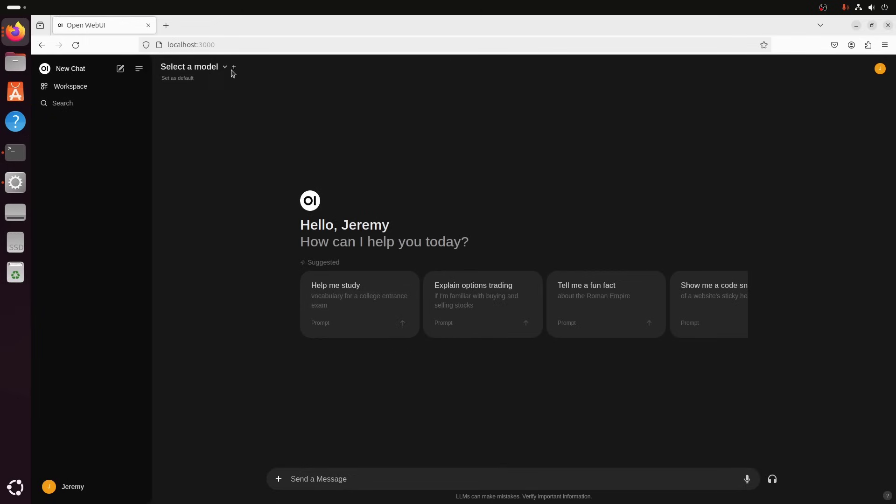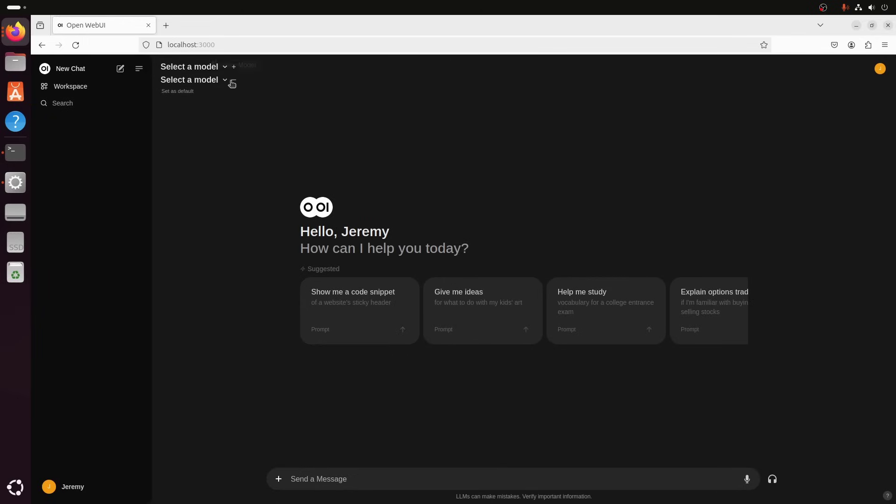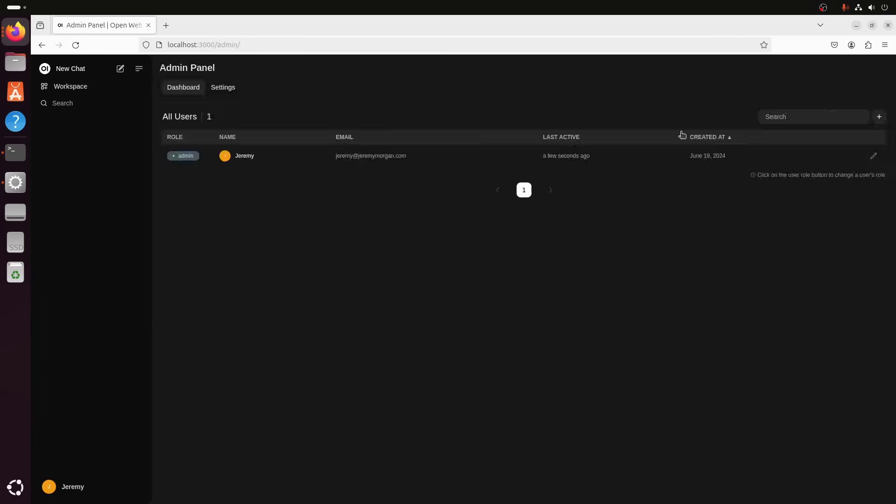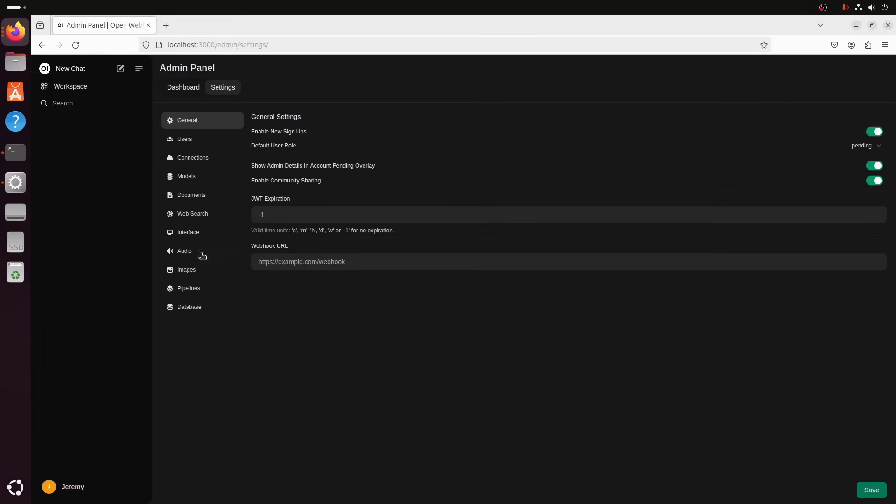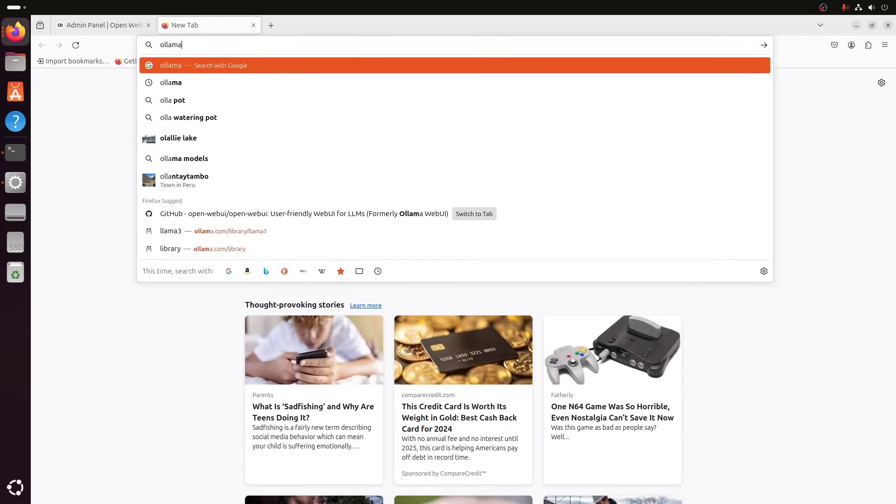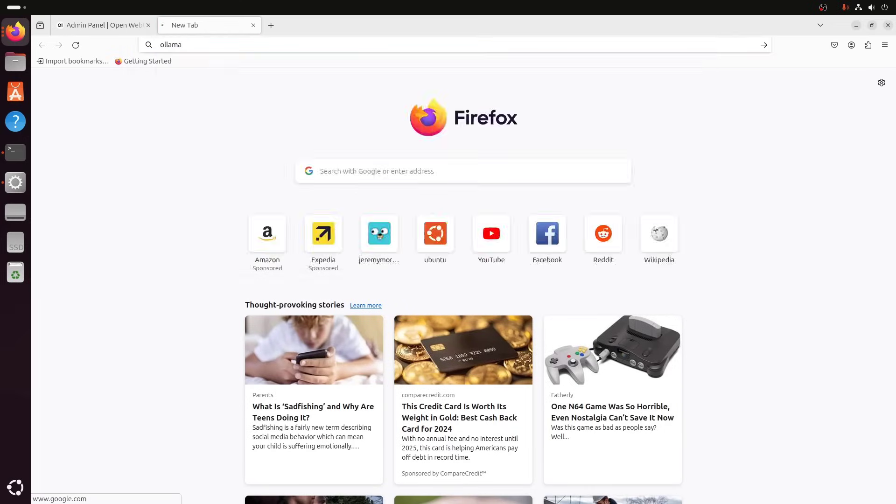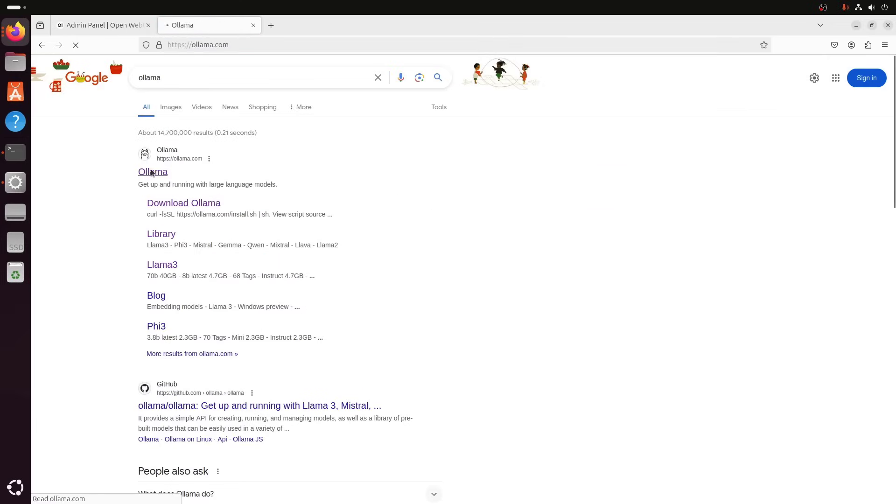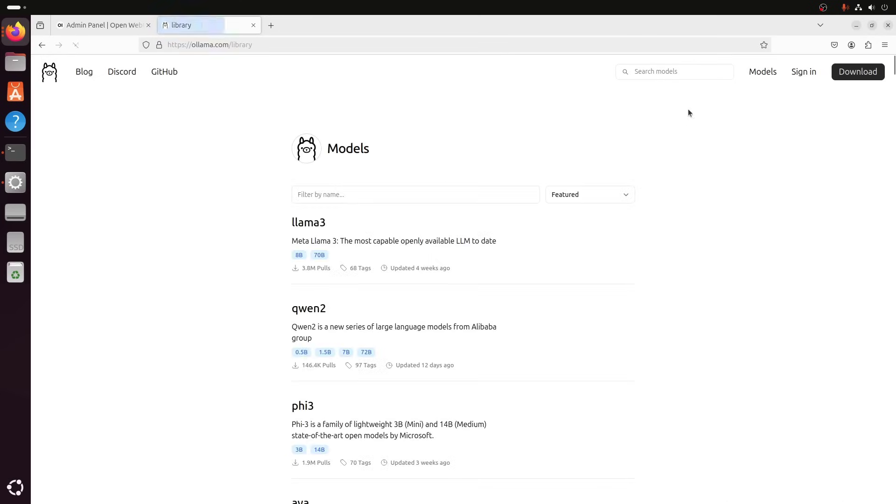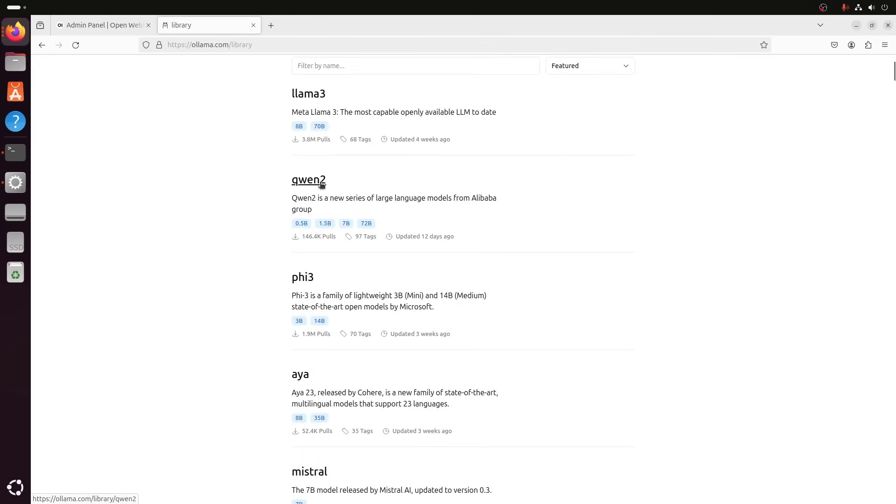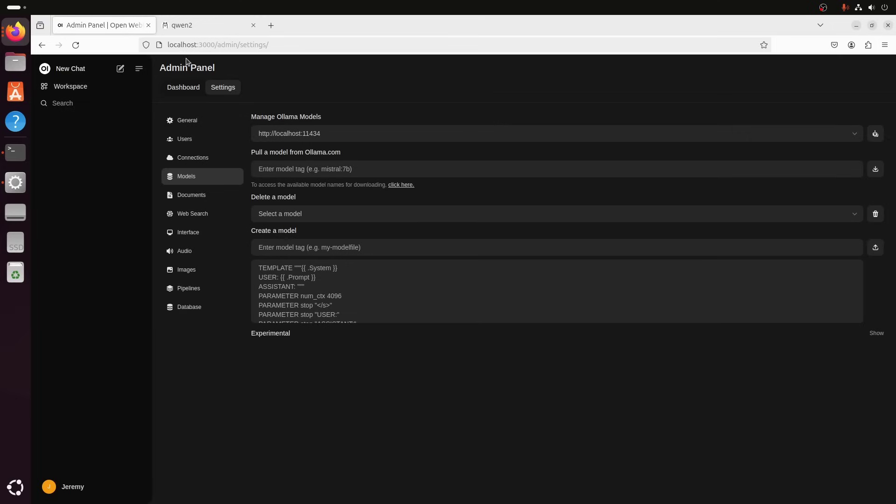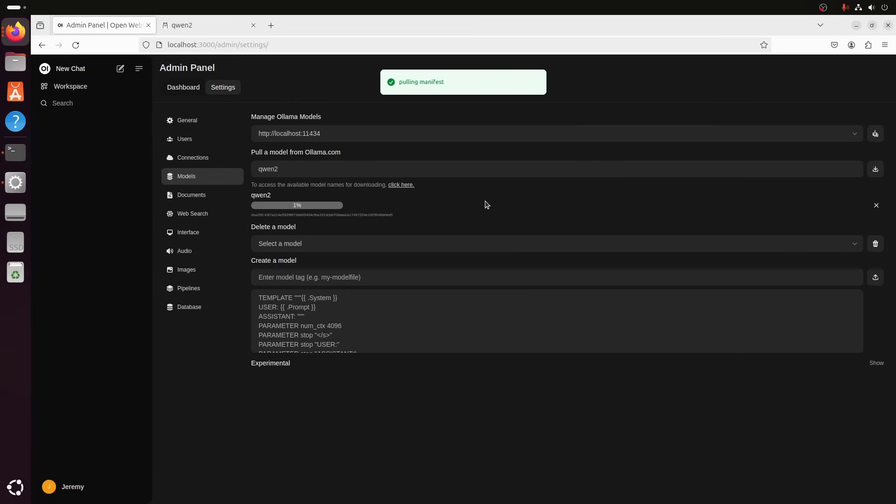So, we'll need to go ahead and do that. We'll go over here to our admin panel. Go to settings. And then models. Now, here we can enter a model tag. It'll download it. And then we can run it. So, we'll go back to ollama.com. Search for models. Let's try a different model this time. Let's try Quintu. So, we'll go here. It says ollama run Quintu. We'll just put in Quintu. And then click the download button. It'll pull down the manifest. Pull down the model. And then we'll be able to select it and use it.